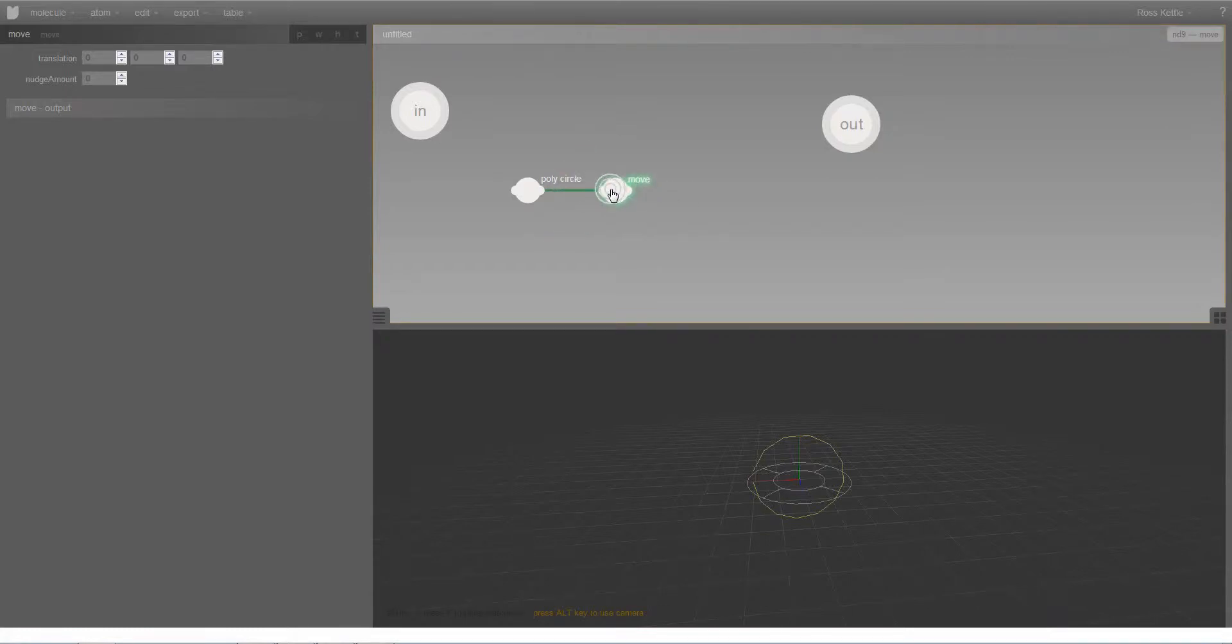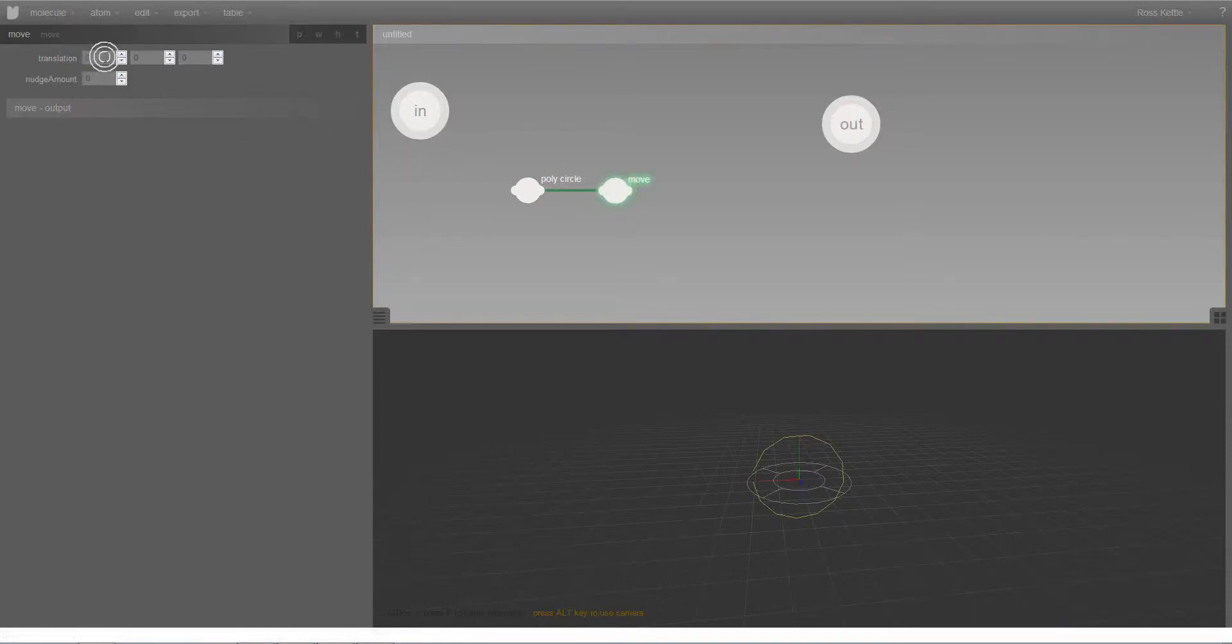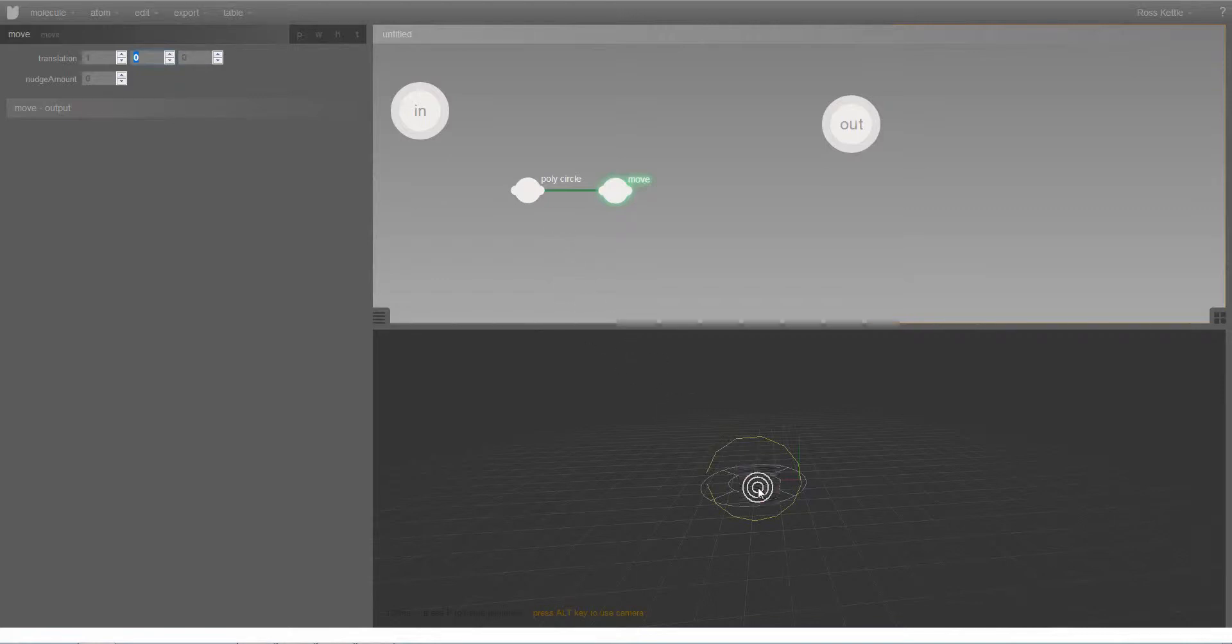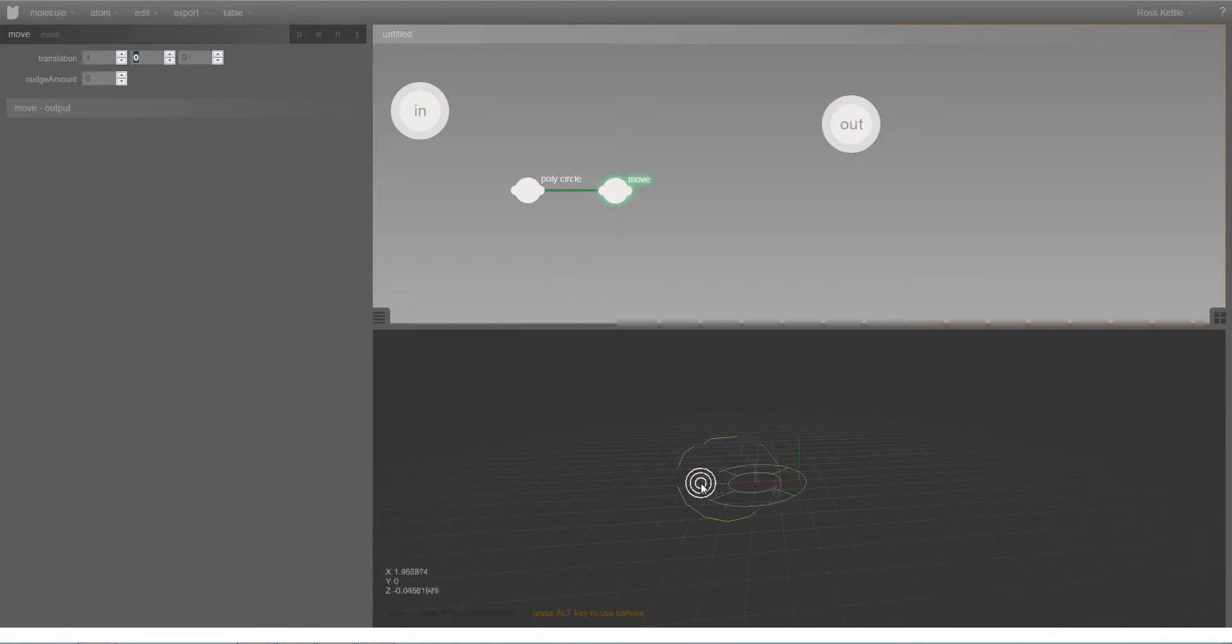I can change the values on this move node either through updating the properties over here in the property window, or in this case with a move node, I'm given a handle that I can move around in the 3D view as well.